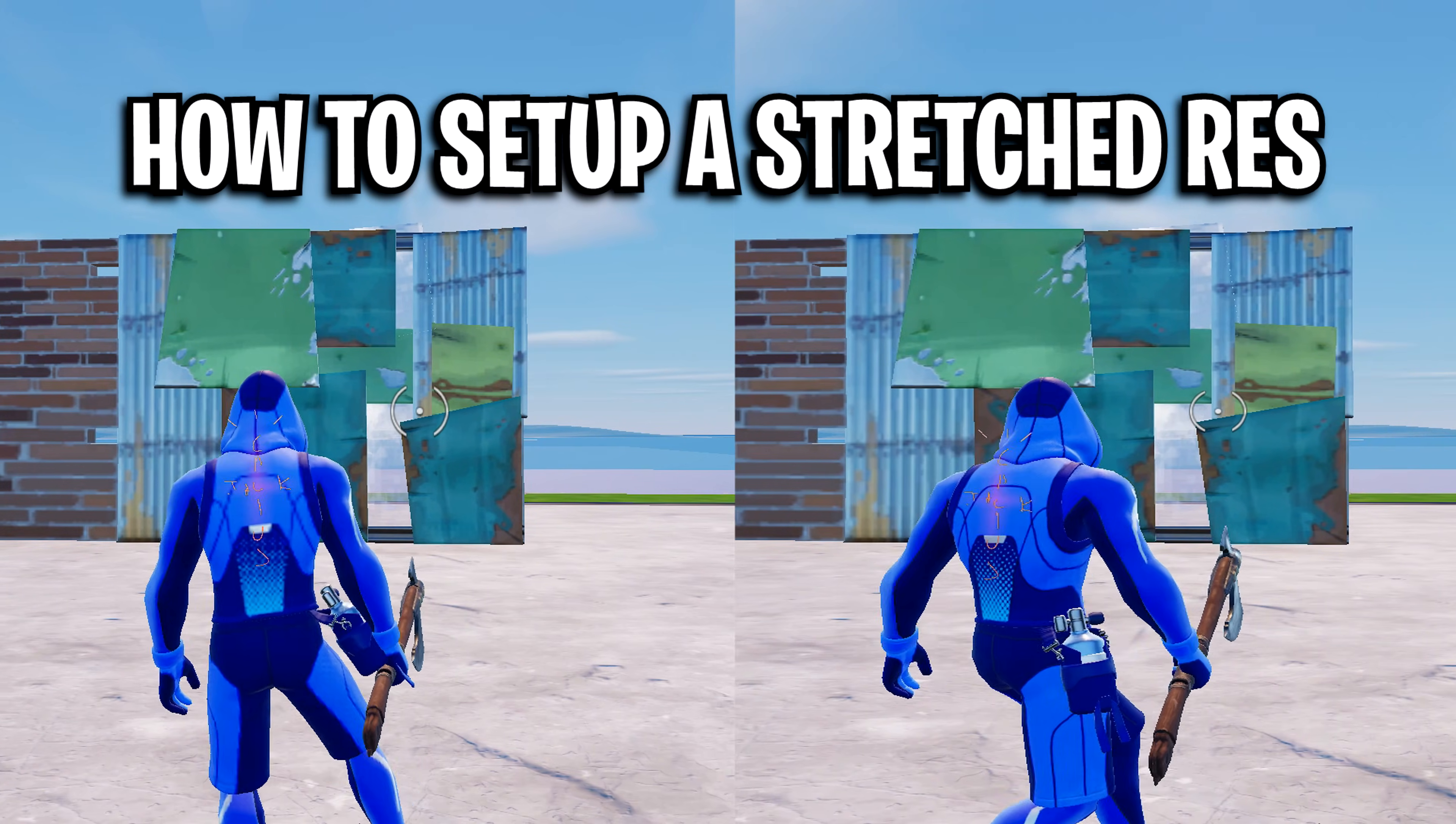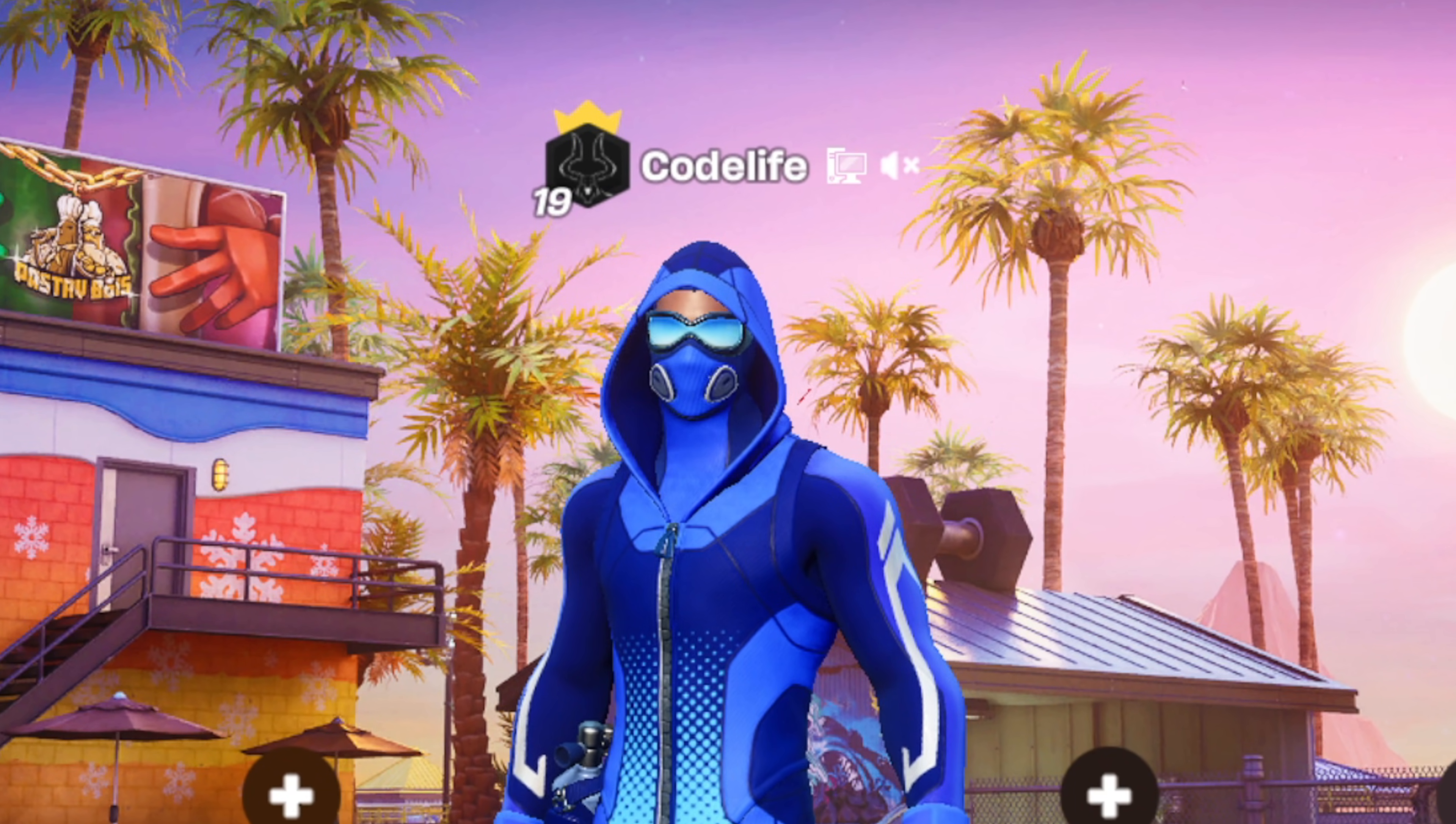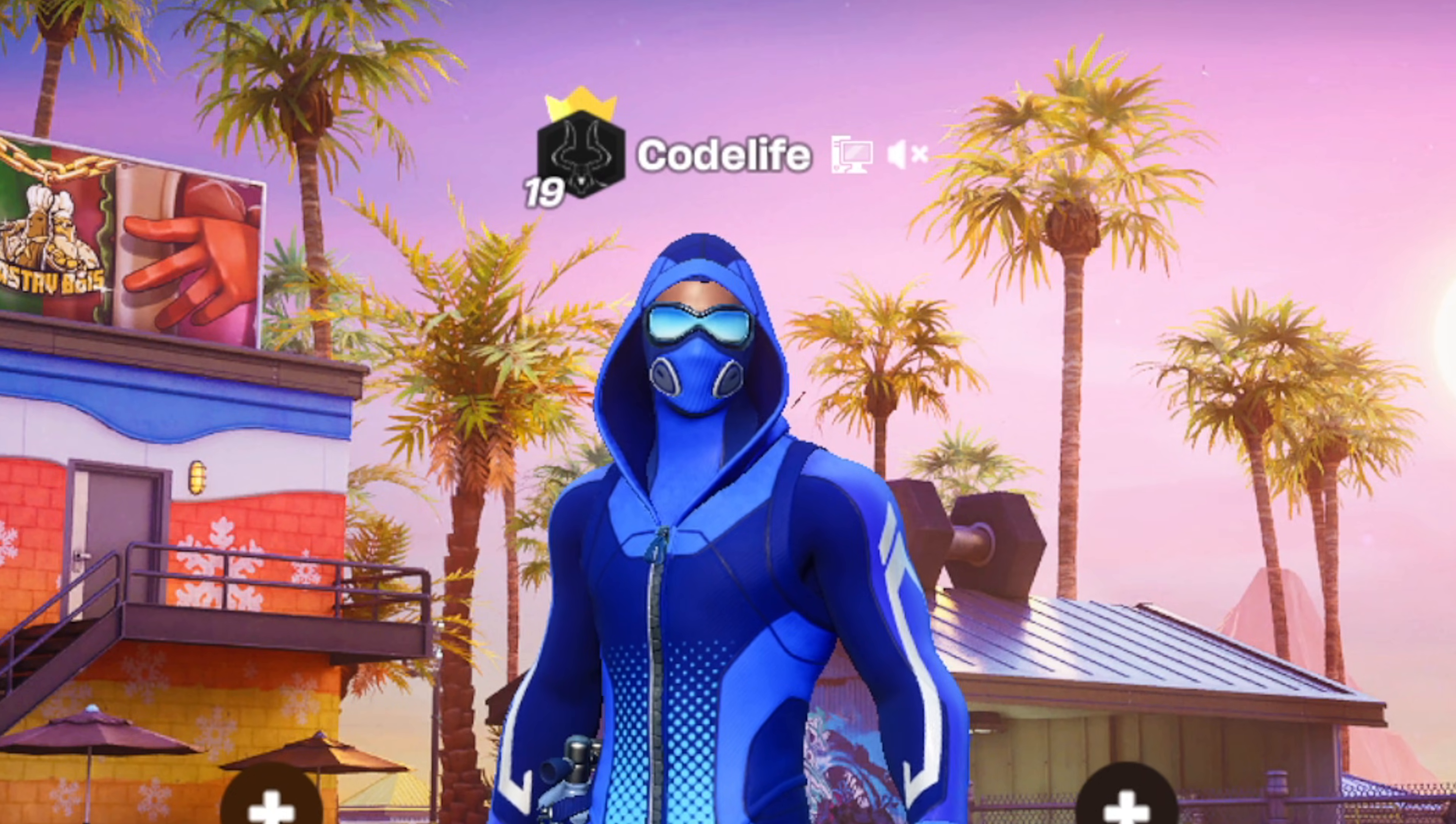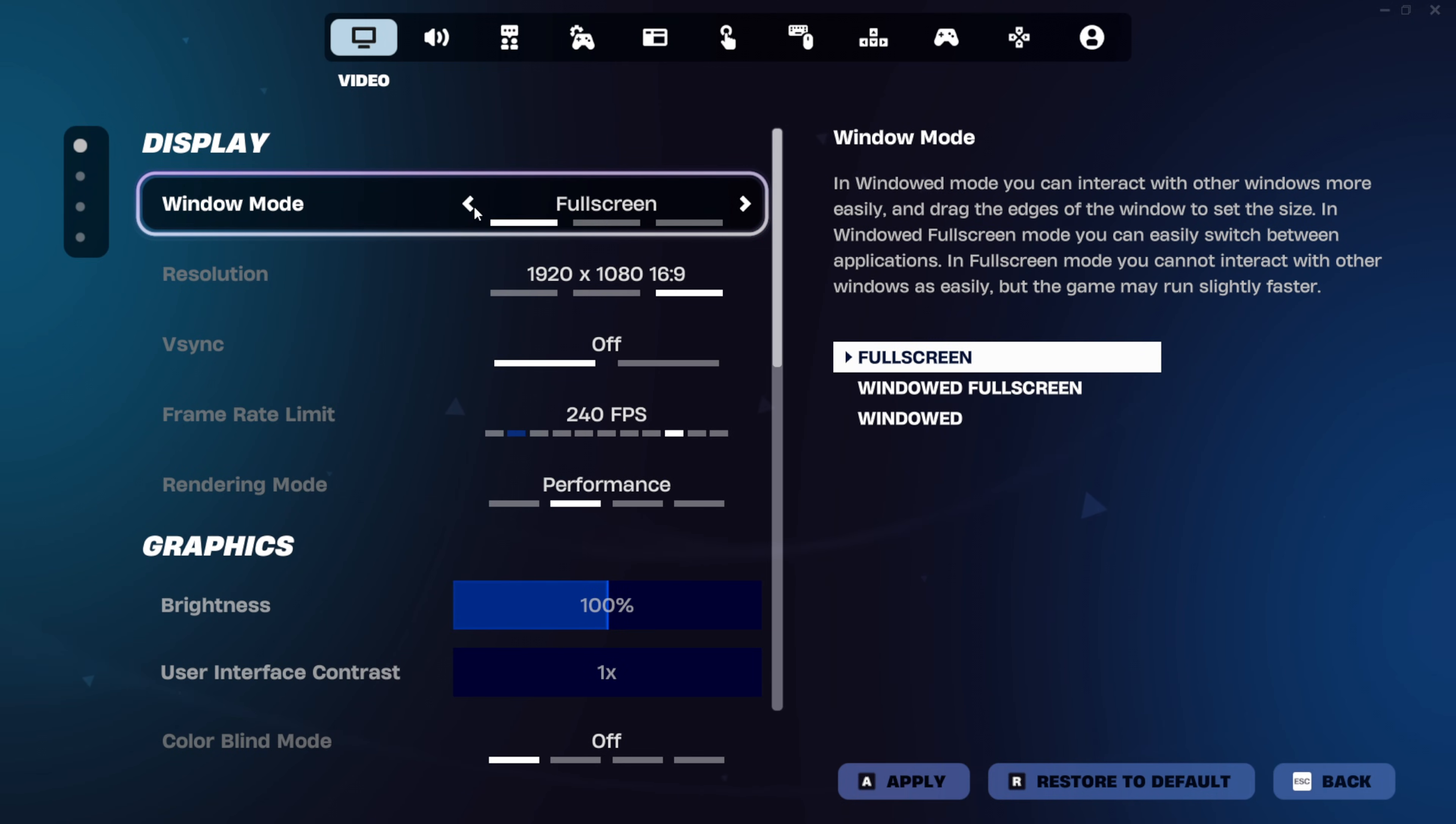So, in order to set up a stretched resolution, it's important that you firstly make sure you are using the best competitive settings. Inside Fortnite, go to your video settings.